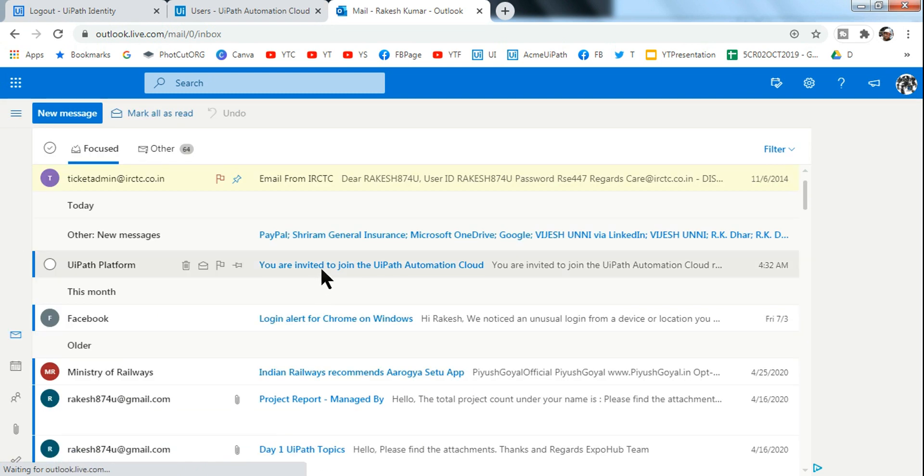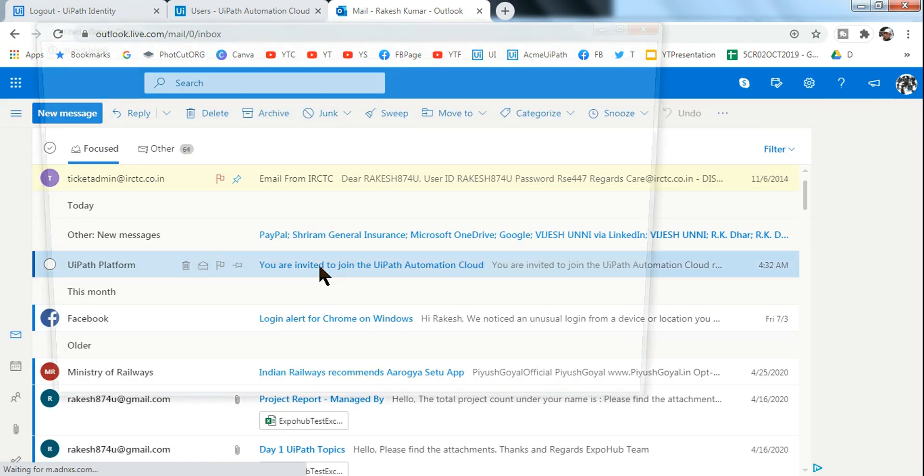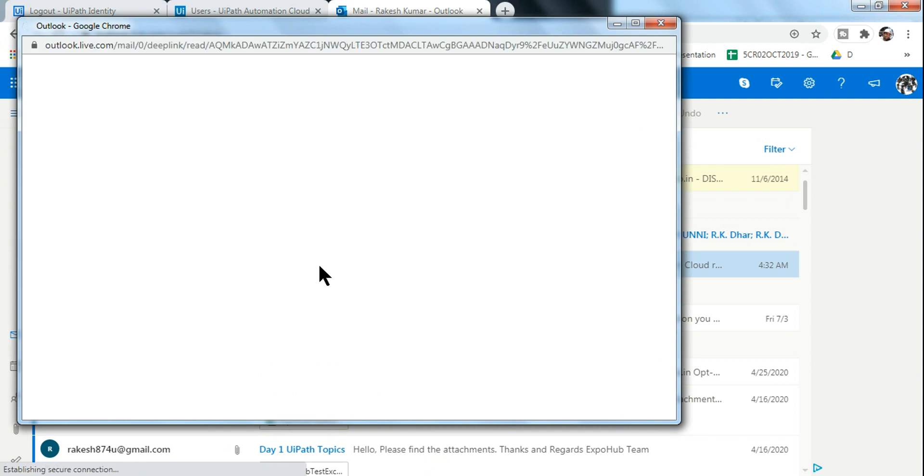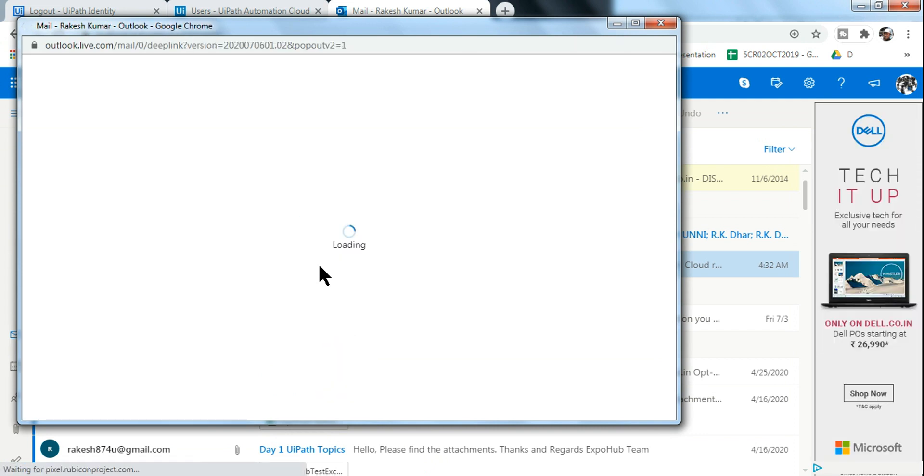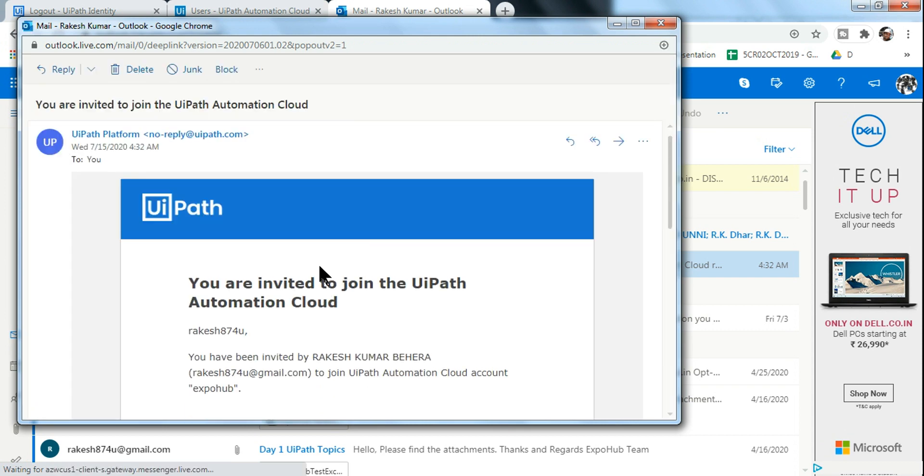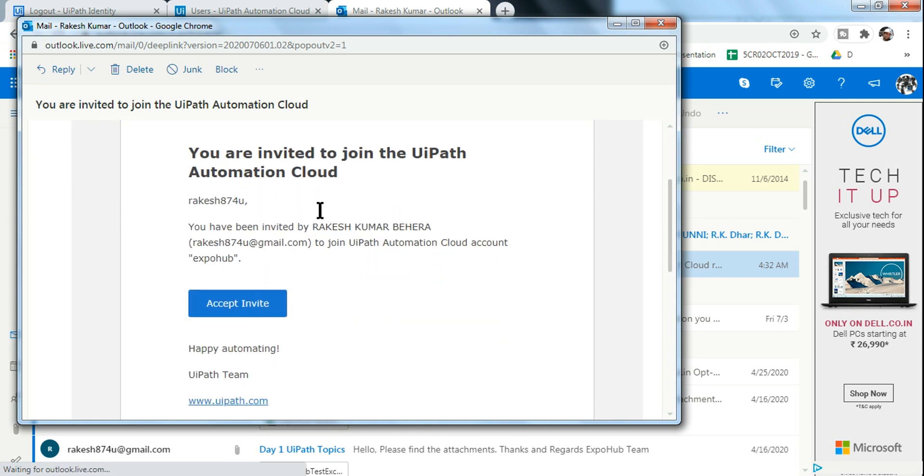You can see there is an email which has come, so let me open that email. And you will find 'You are invited to join UiPath Automation Cloud, invite from Rakesh Kumar Behra.'